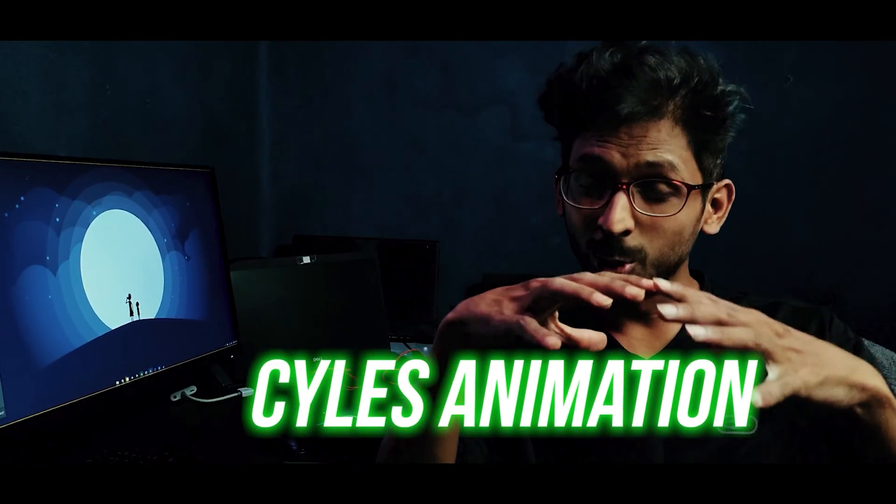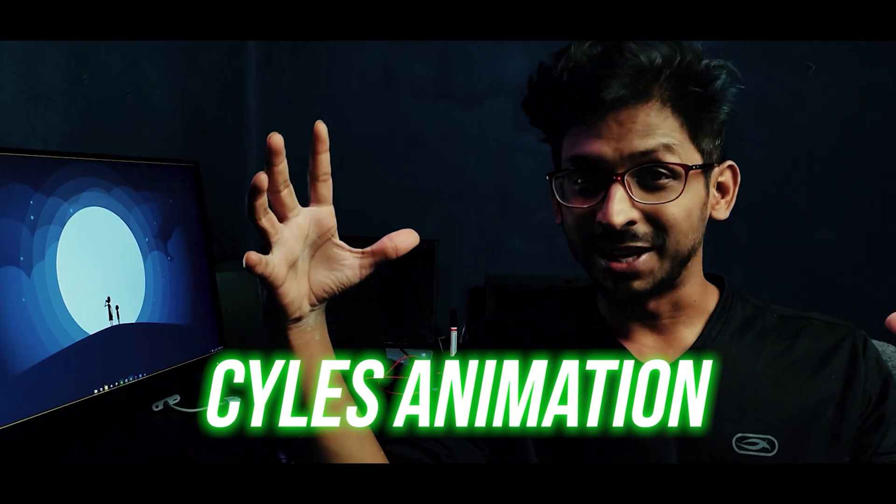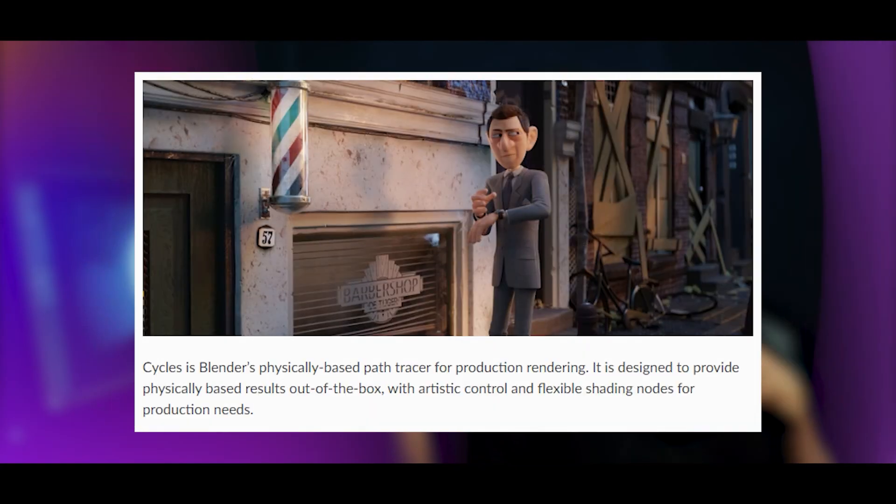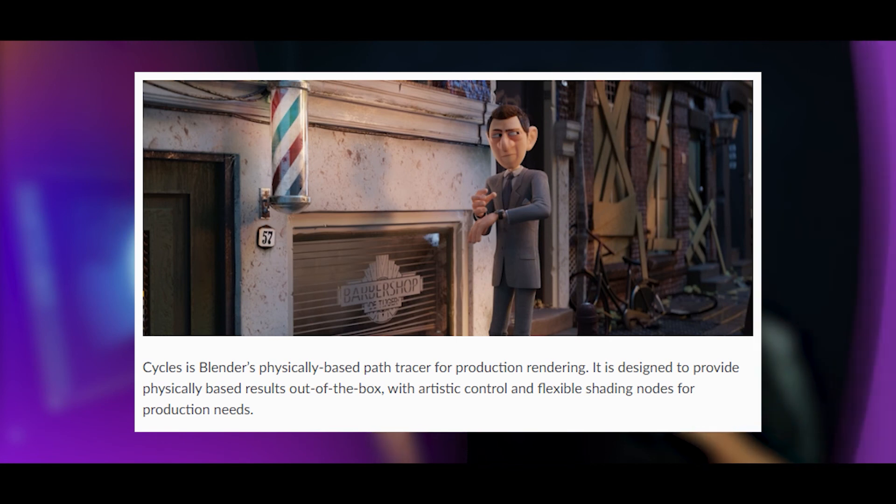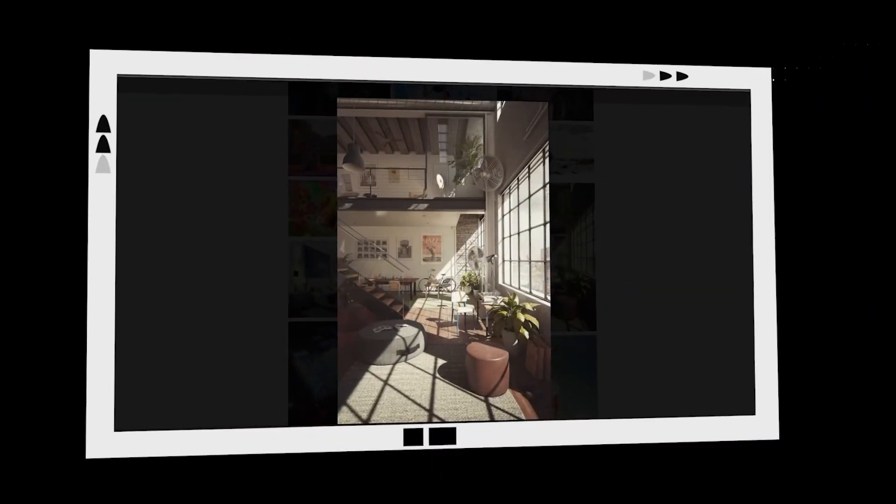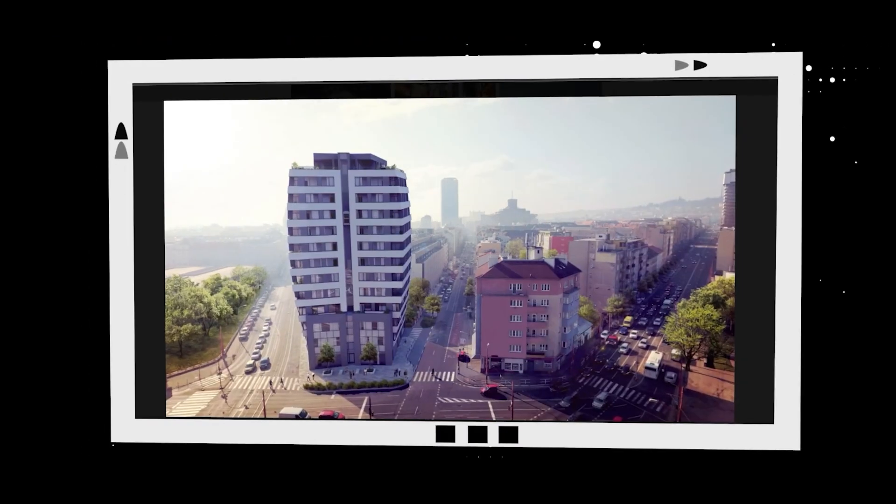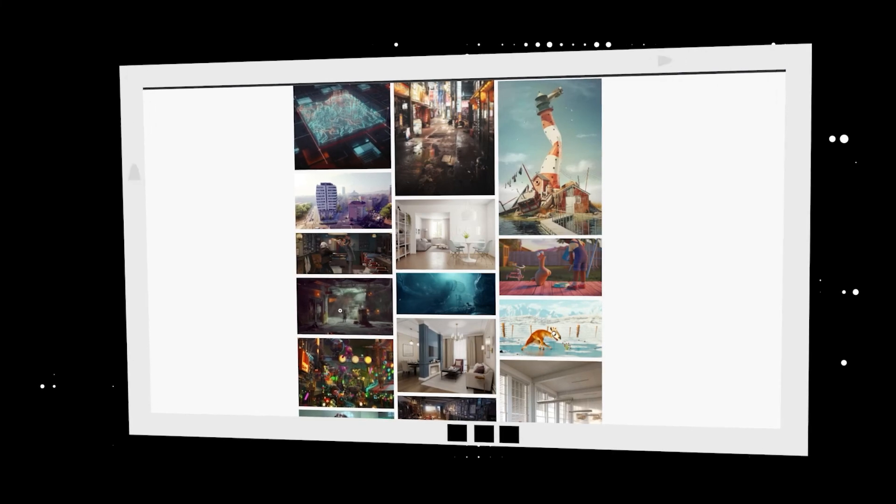We are for the first time going to try a long Cycles animation here. For those who are not aware of Cycles, it's basically one of the render engines which comes with Blender along with Eevee. Cycles is actually a physically-based rendering engine, meaning it follows real-time physics laws like light, the reflections, and everything.